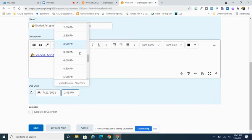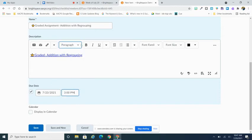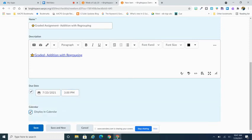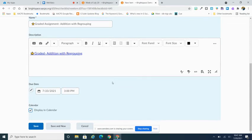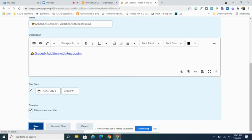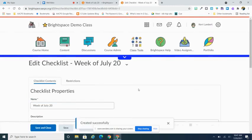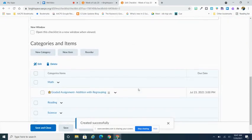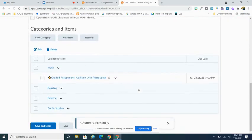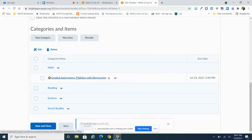I always check off that I am going to display this in the calendar as well. So now my students will be able to see this item, not only on their checklist, but also on the Brightspace calendar for my course. So you kind of get a two for one when you're adding them here. I can now hit save and that's going to bring me back to my initial screen. And you can see here that I now have an assignment or a to do item listed under my math category.